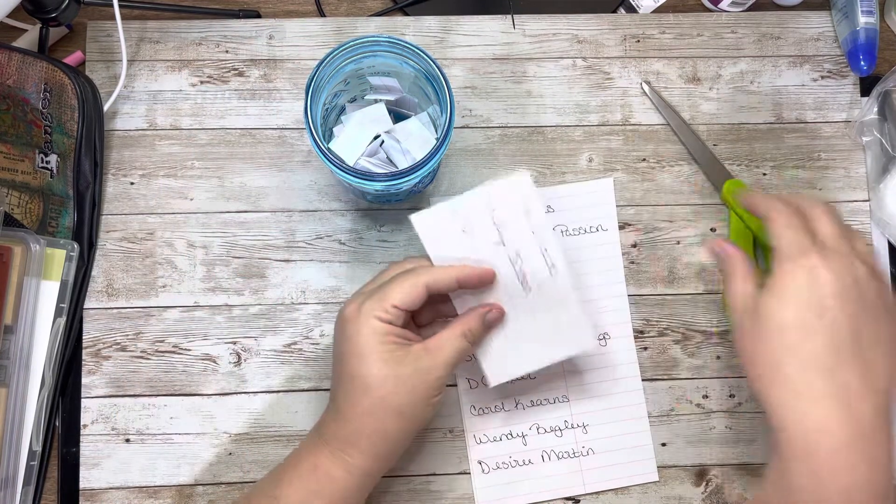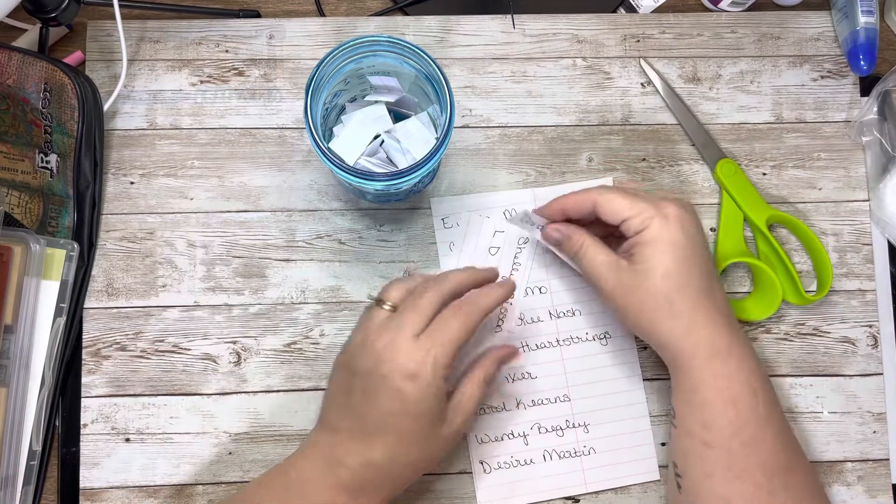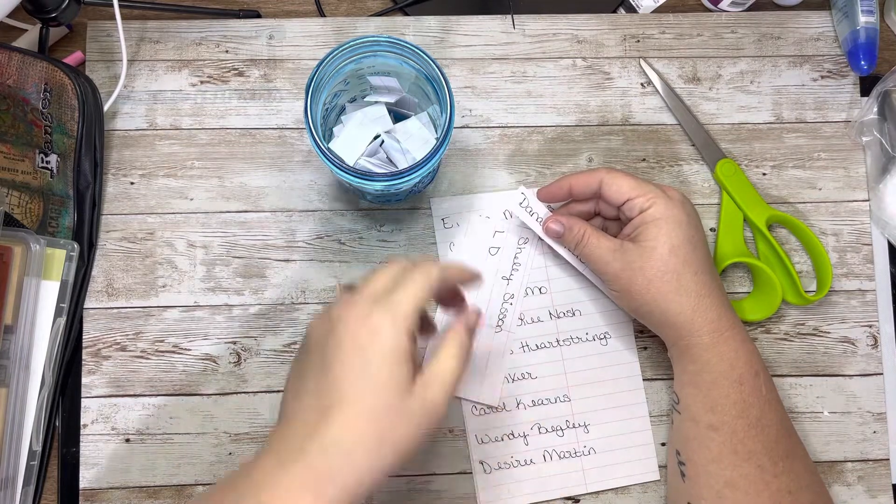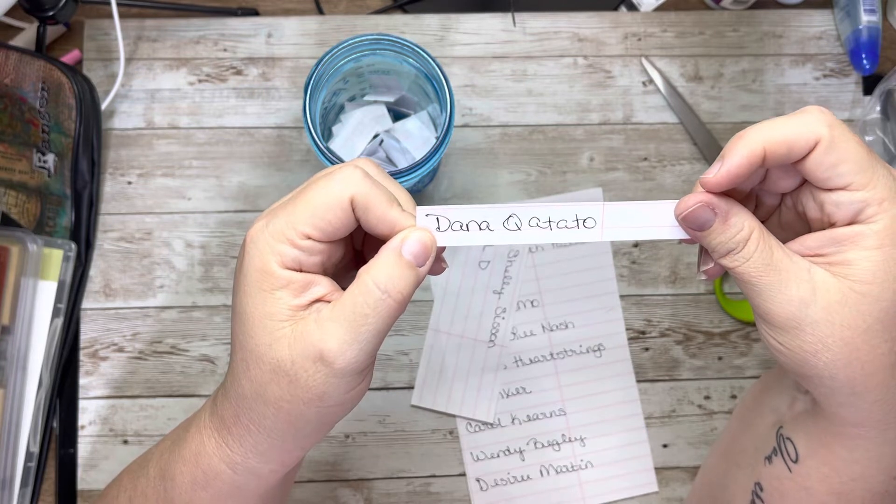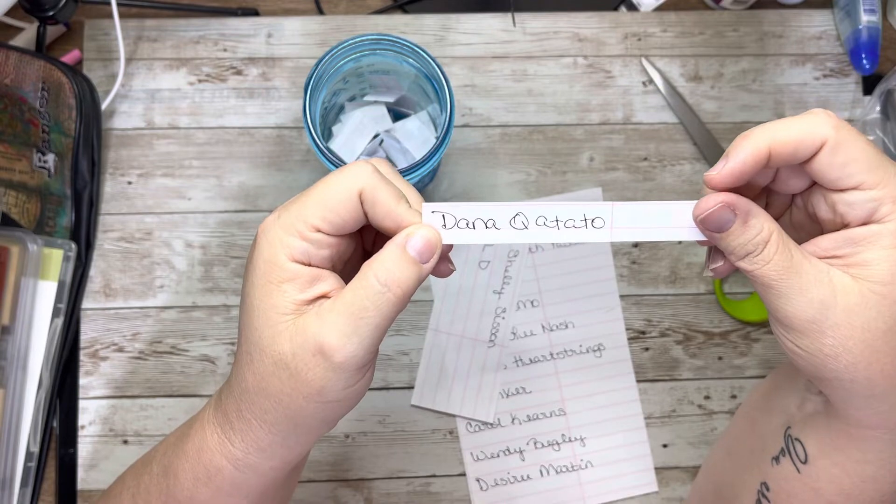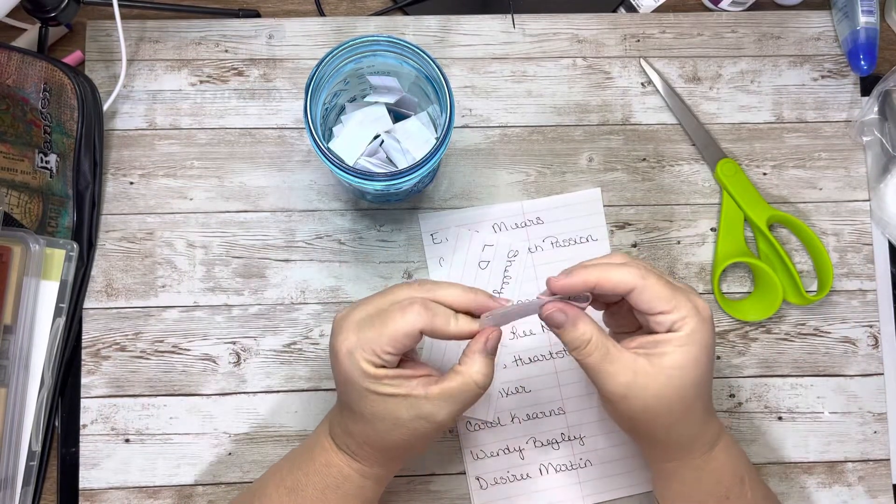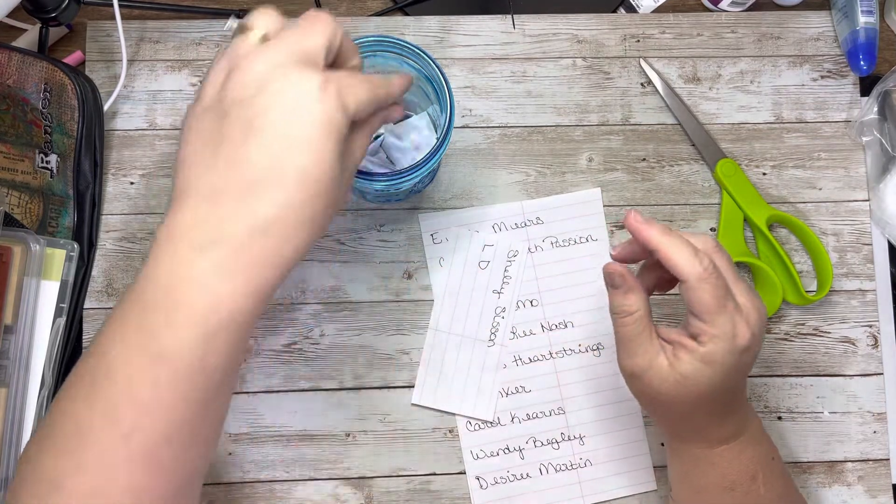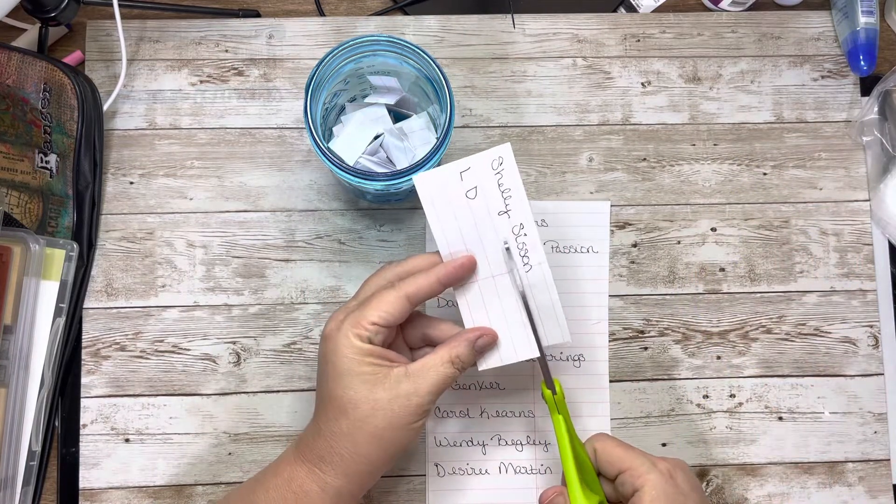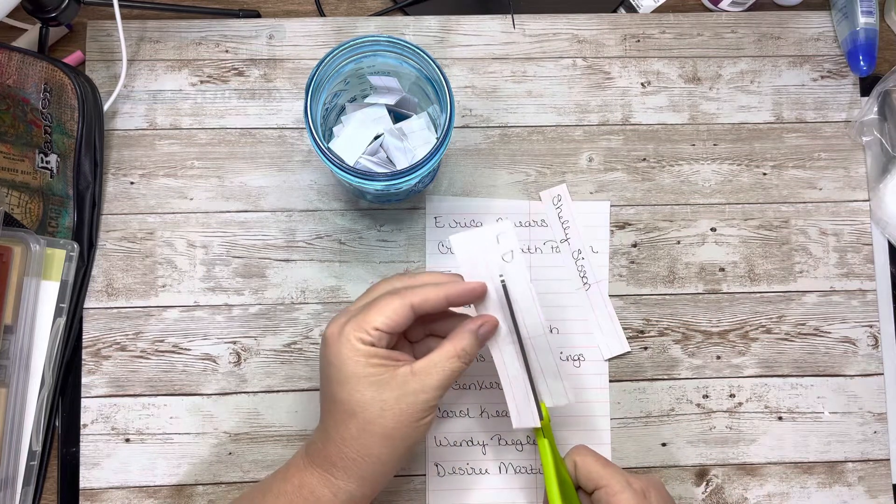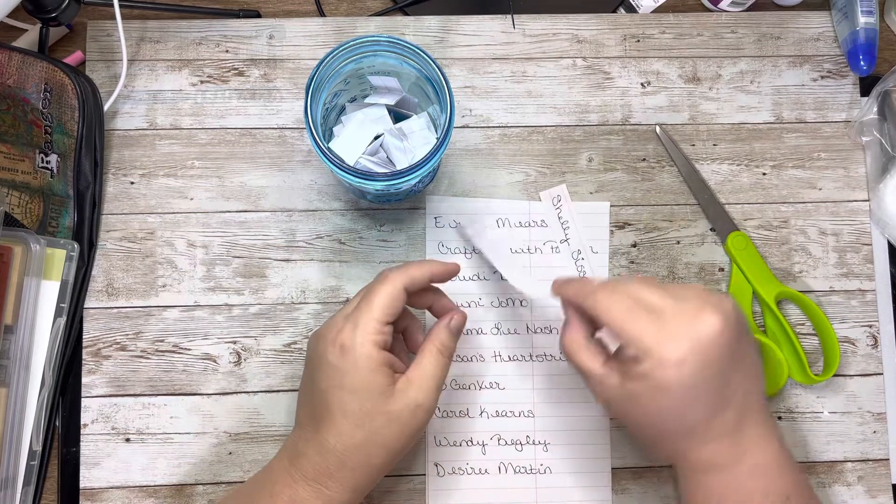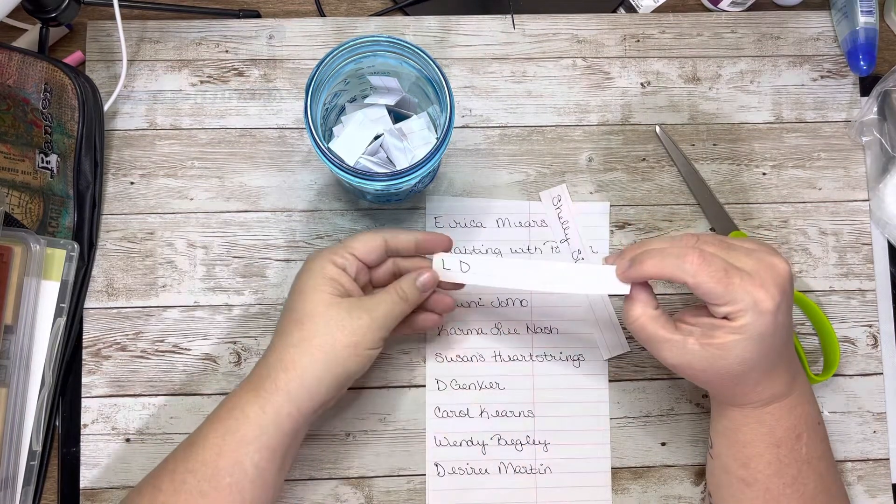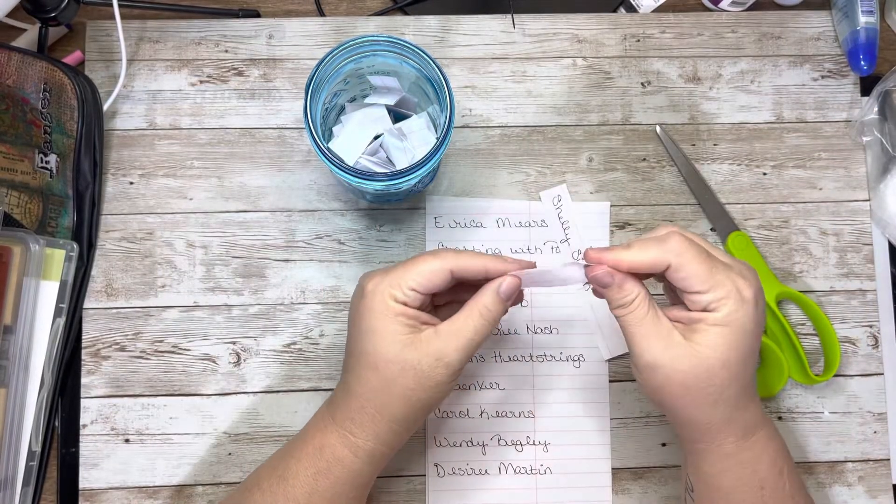The other thing that I would like to start doing on here is I want to do a Creator of the Month. Dana Q, I'm gonna butcher that last name Dana, so we're just gonna call you Dana Q, and I apologize, I'm horrible at pronouncing names. So what I want to do is I want you guys to send me your business cards and a sample of something that you do on your channel or your Etsy store. LD is going in.